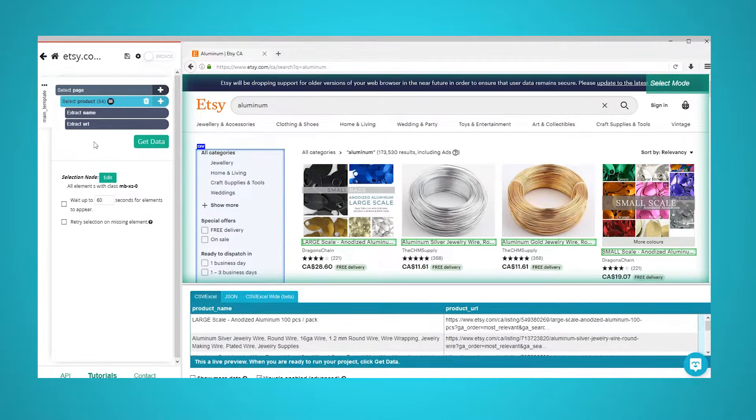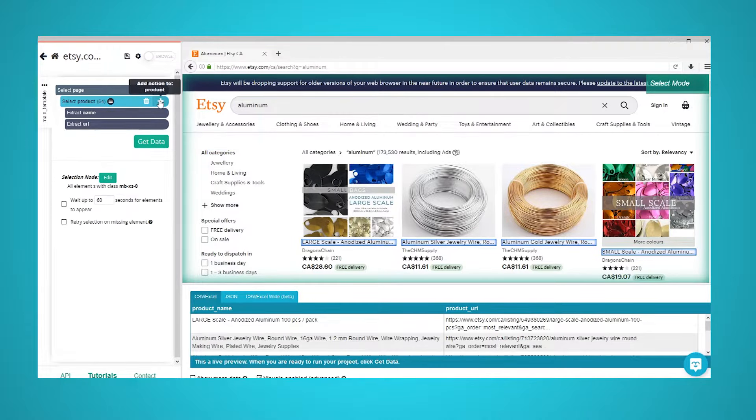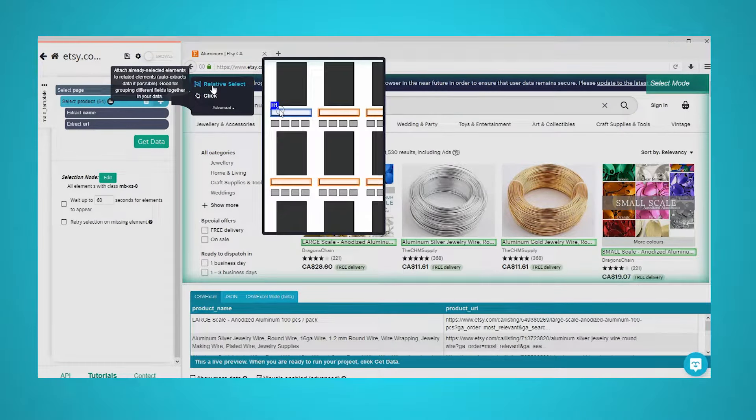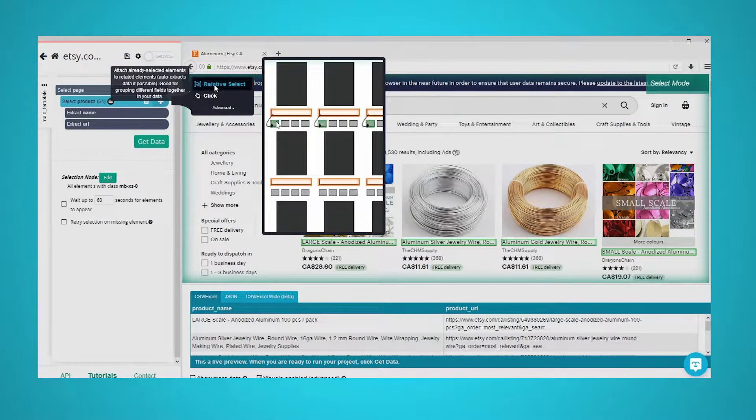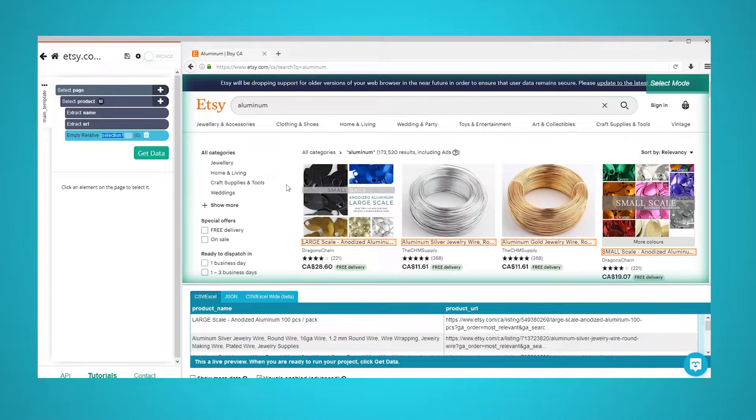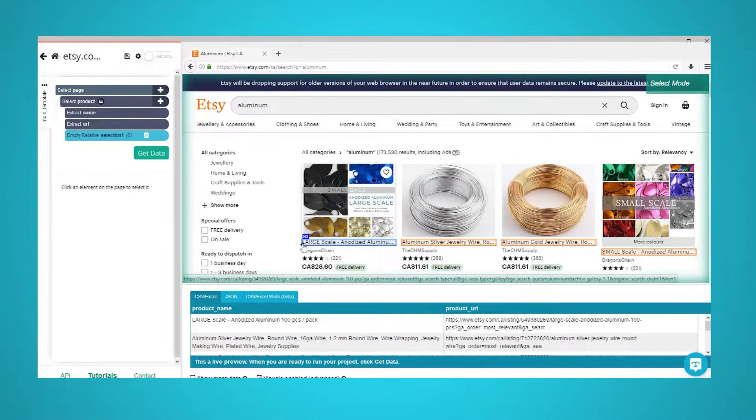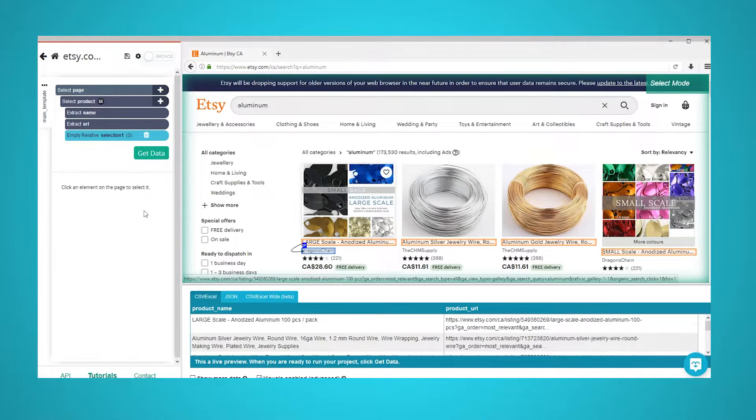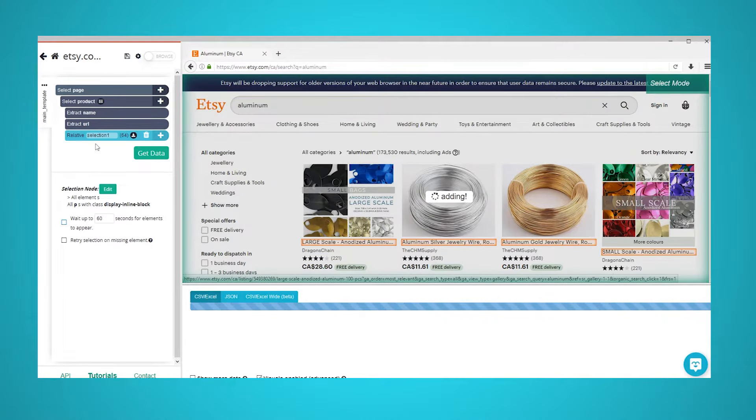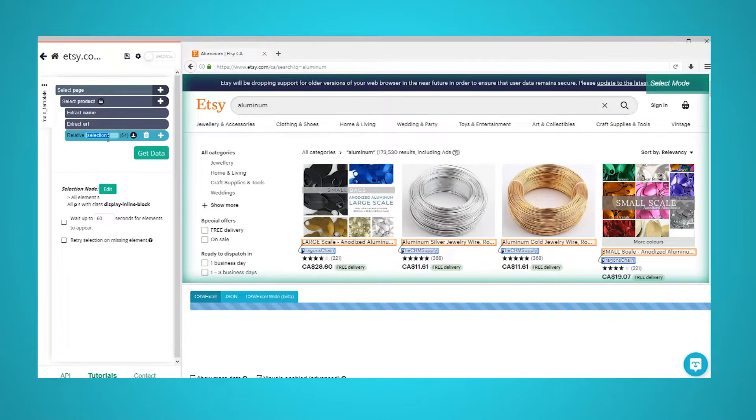Now it's time to extract more data. Use the plus sign next to the product selection and choose the relative select command. Using this command, click on the name of the first product on the page and then on the seller name. An arrow will appear to indicate the connection you're creating. Rename this selection to seller.